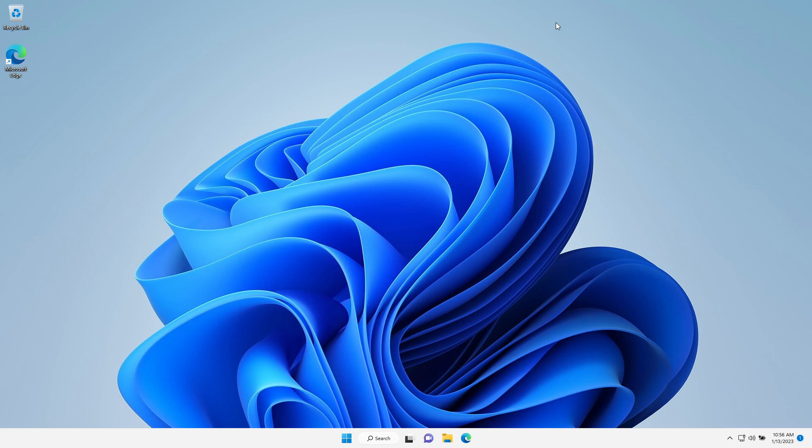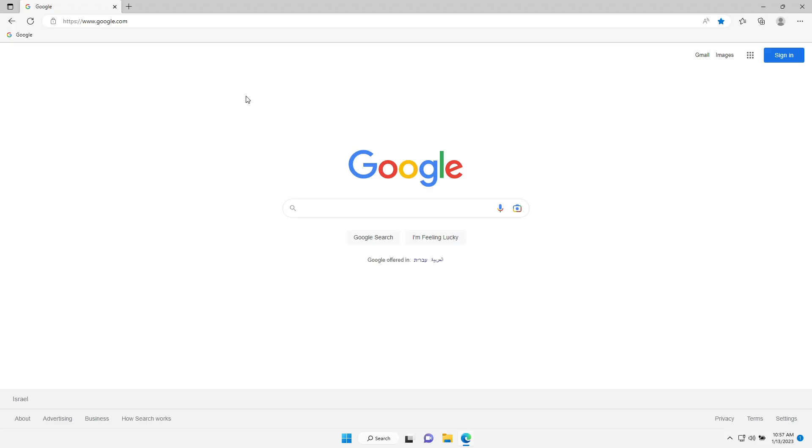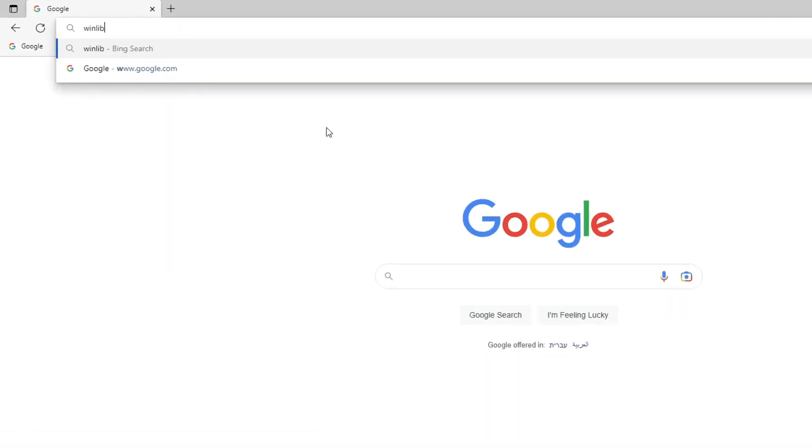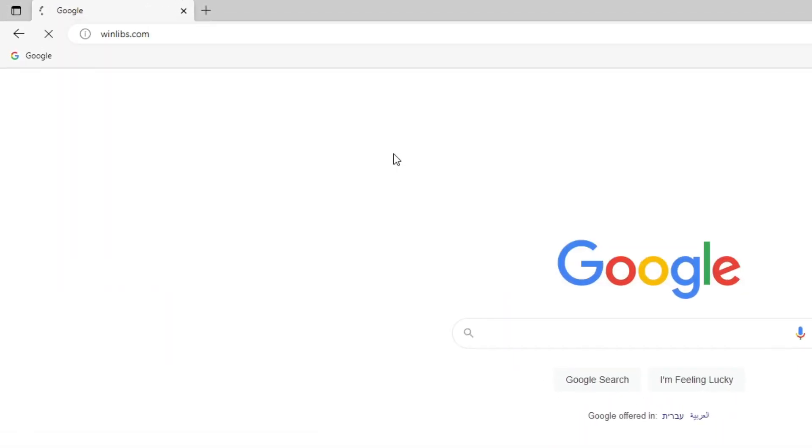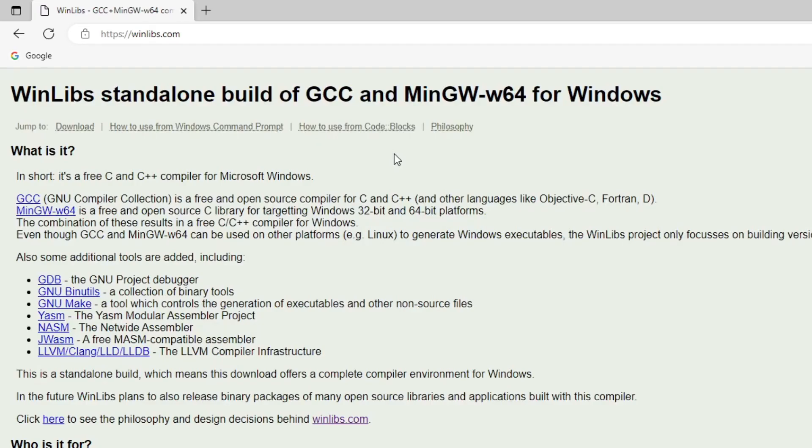Let's open the web browser and head over to winlibs.com. Here we can download MinGW for Windows.